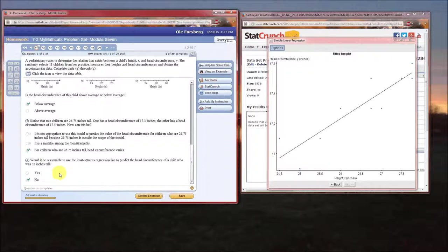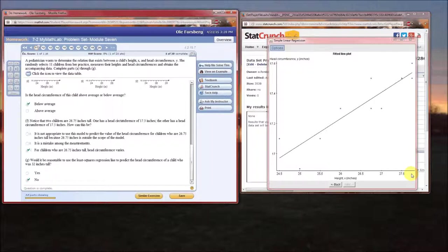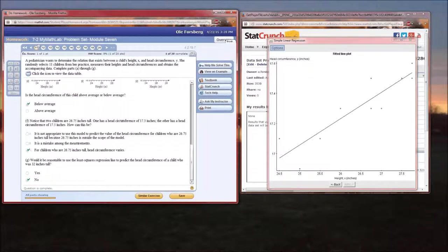Finally, we discussed the two children at 26.75 inches with different head circumferences — this illustrates that head circumferences vary from child to child along the regression line. Then in part G, we discussed extrapolating out to 32 inches, which is beyond the scope of the model. The linear model is appropriate for x-values between 24.5 and about 27.75 inches (interpolation). Beyond the range of the independent variables, estimates become less and less reliable. That is problem 11 from problem set 7.